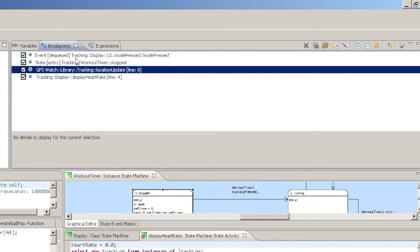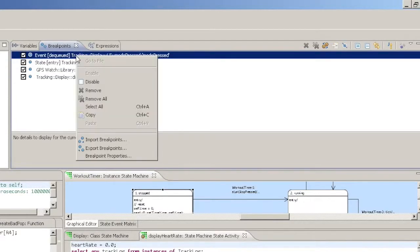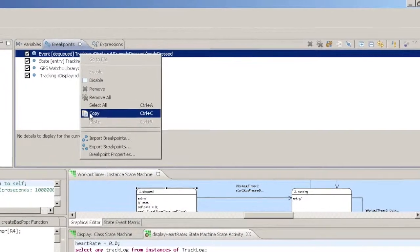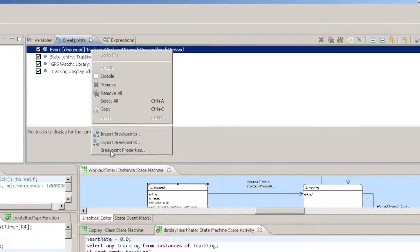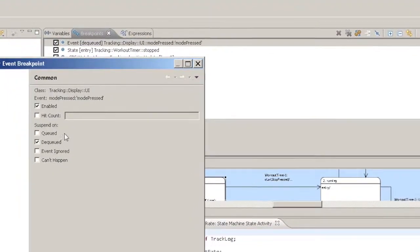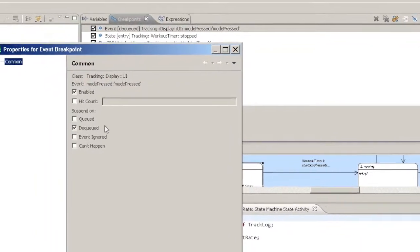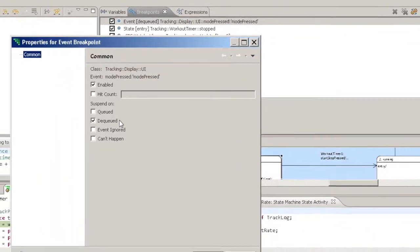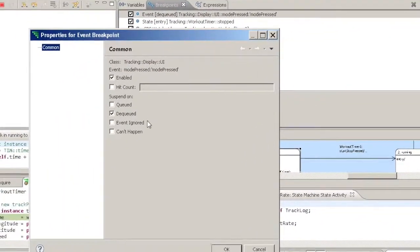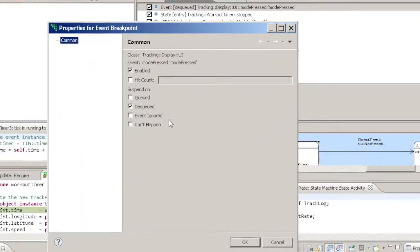Event Breakpoints: Enqueue, Dequeue, Ignored, and Can't Happen.